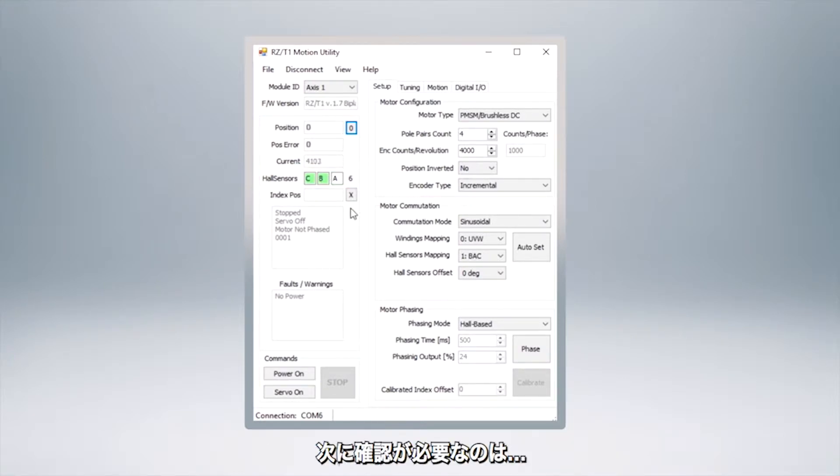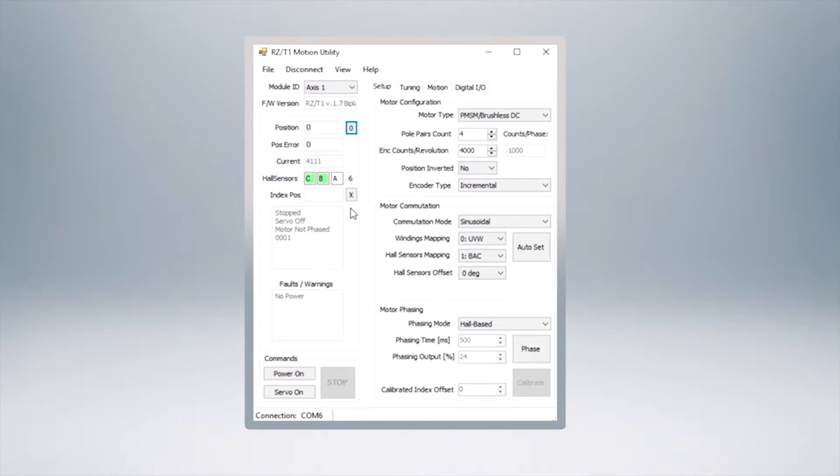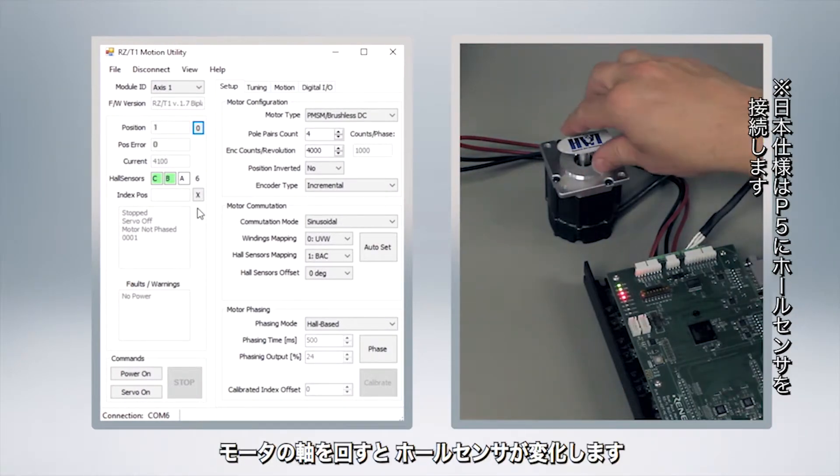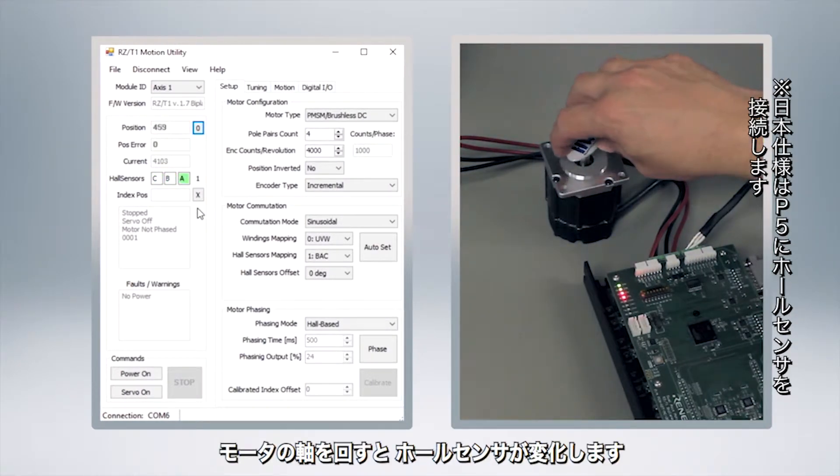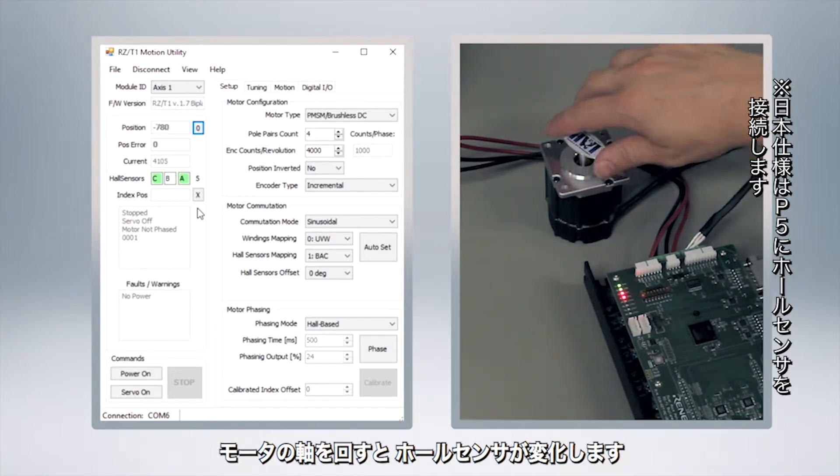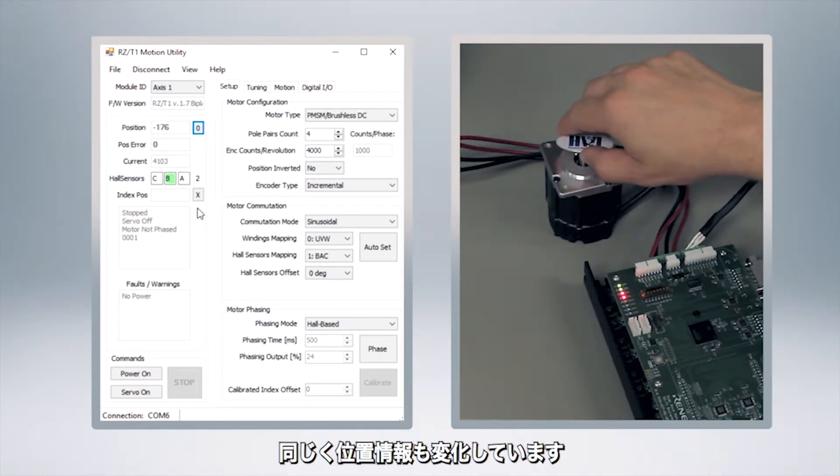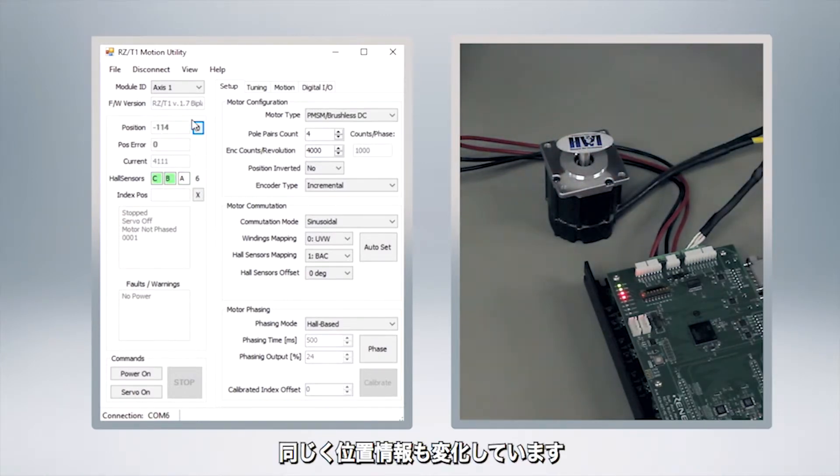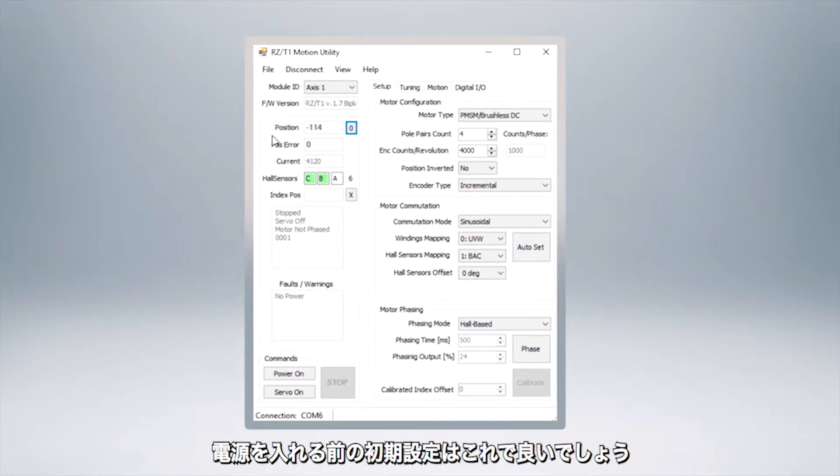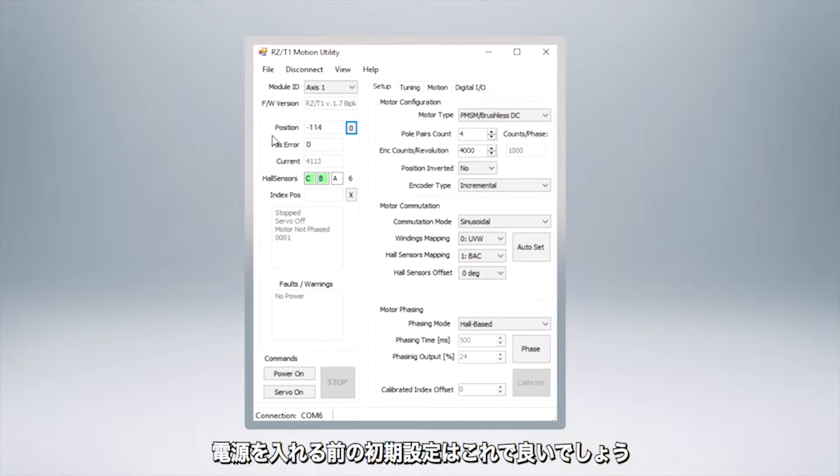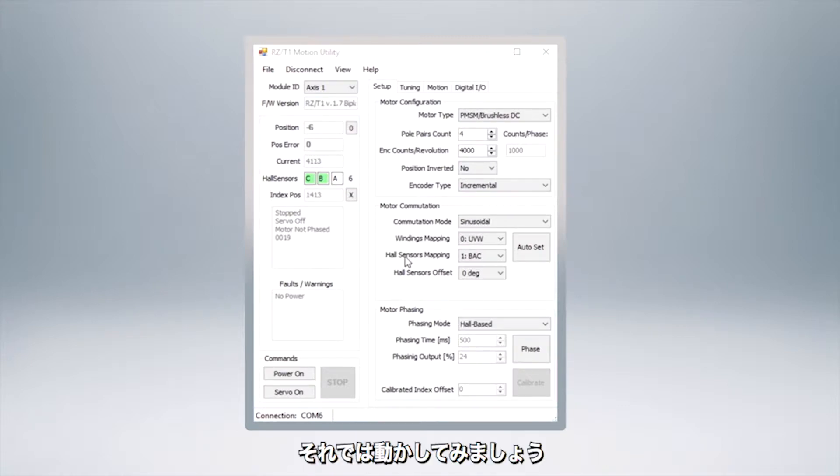So at this point what we can do is we can check to make sure that the motor hall effect sensors and the encoder is set up right. So if we turn our shaft you can see that my hall sensors change and you can also see that the position is changing. So at this point we believe that we have gotten set up and with no power everything looks good.